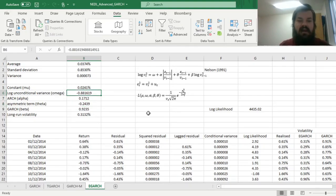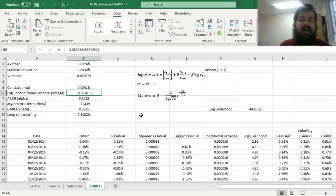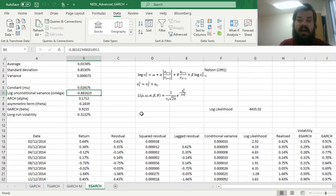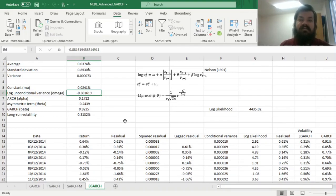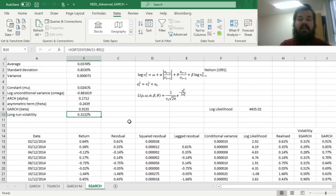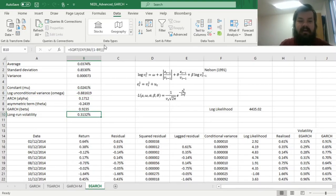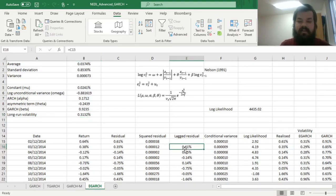Here, omega, the optimal value of omega parameter, is negative, which shouldn't be surprising for you, simply because omega is the logarithm of unconditional variance, so that cannot be interpreted as some minimal value of variance. The only way you can interpret it is by plugging it into the long-run volatility calculation.